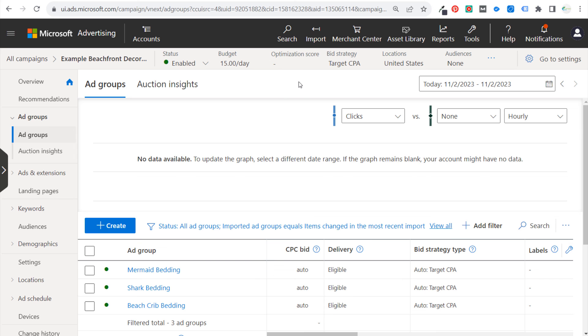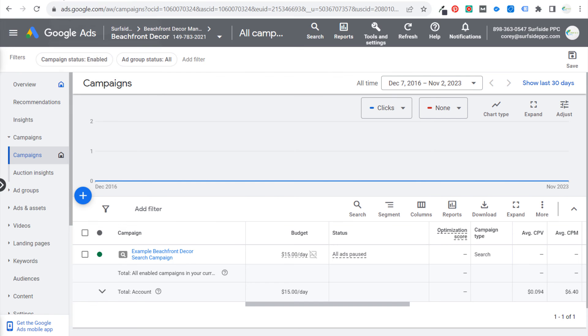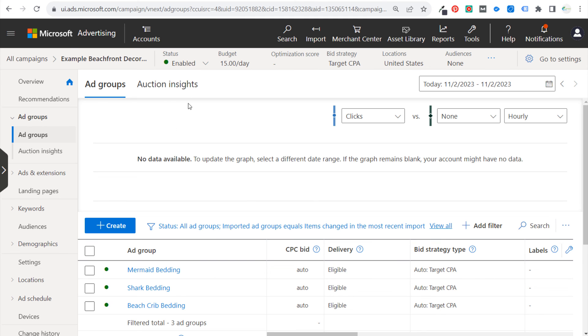Just make sure you set up your conversion tracking. And then from there, find your ideal budget in both channels and you're ready to go. So that's how to import a Google Ads campaign directly into your Microsoft Advertising account. The entire process should take about 10 minutes. Thank you for watching my video today and make sure you subscribe to the Surfside PPC YouTube channel.